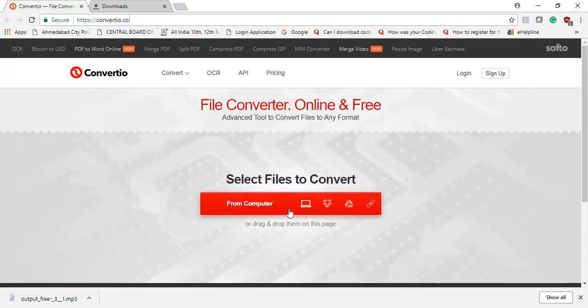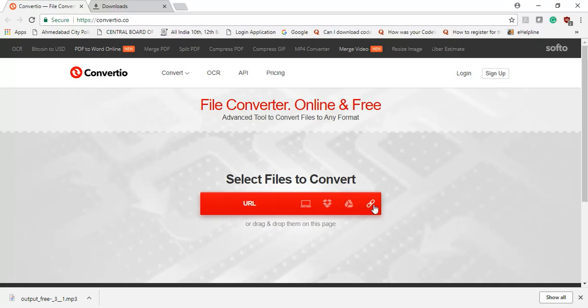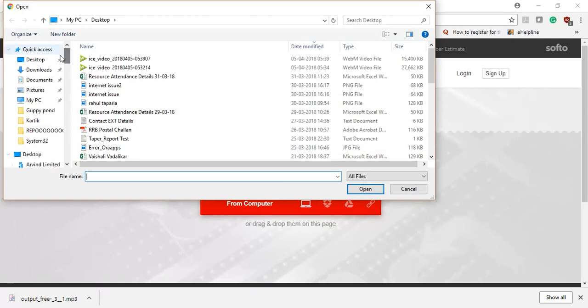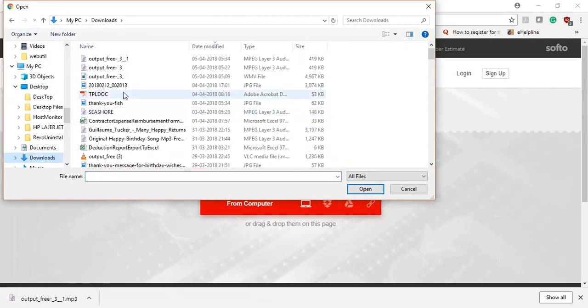And you can upload and select files to convert from your local desktop, Dropbox, and Google Drive, and from URL also. Like you have to paste the URL of any file to convert. Let's try uploading from local computer.